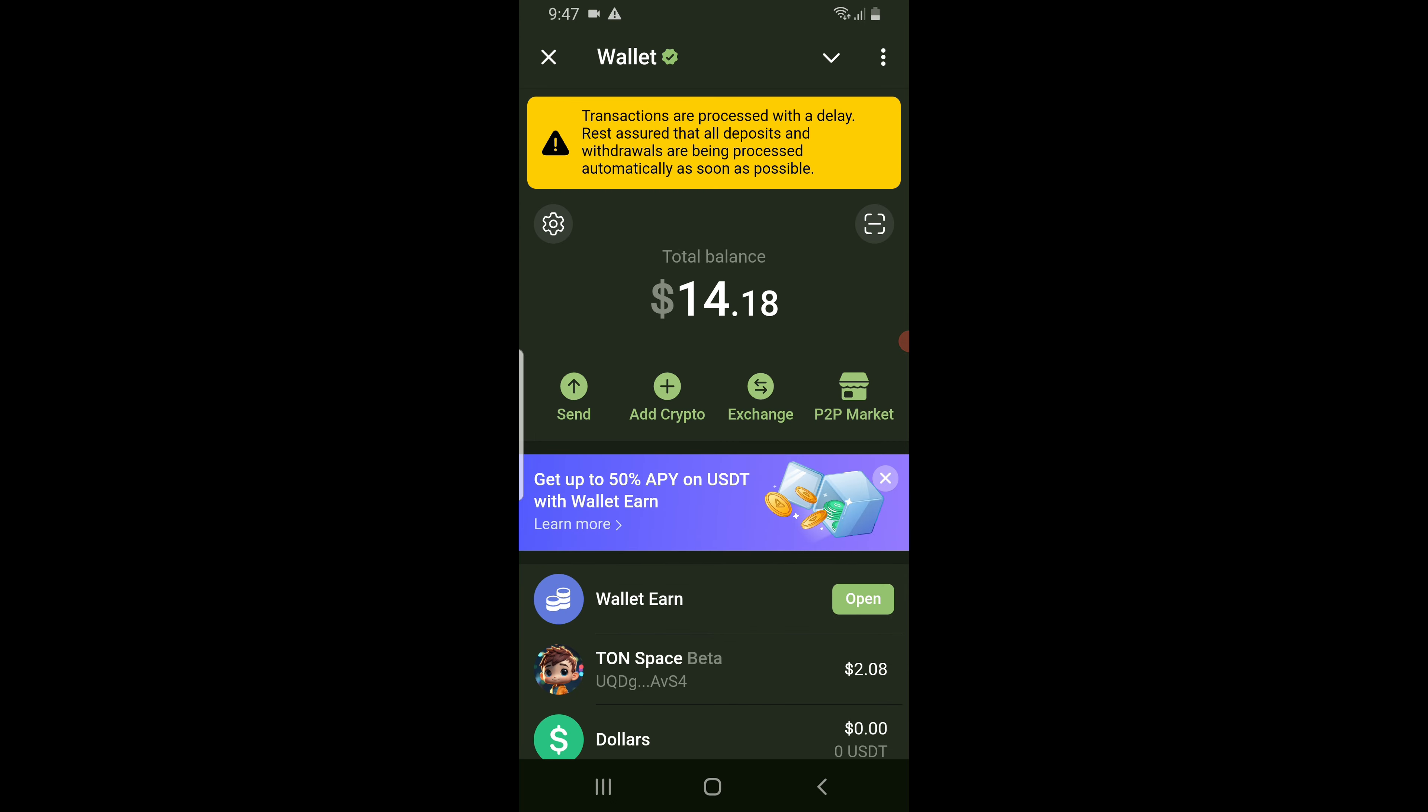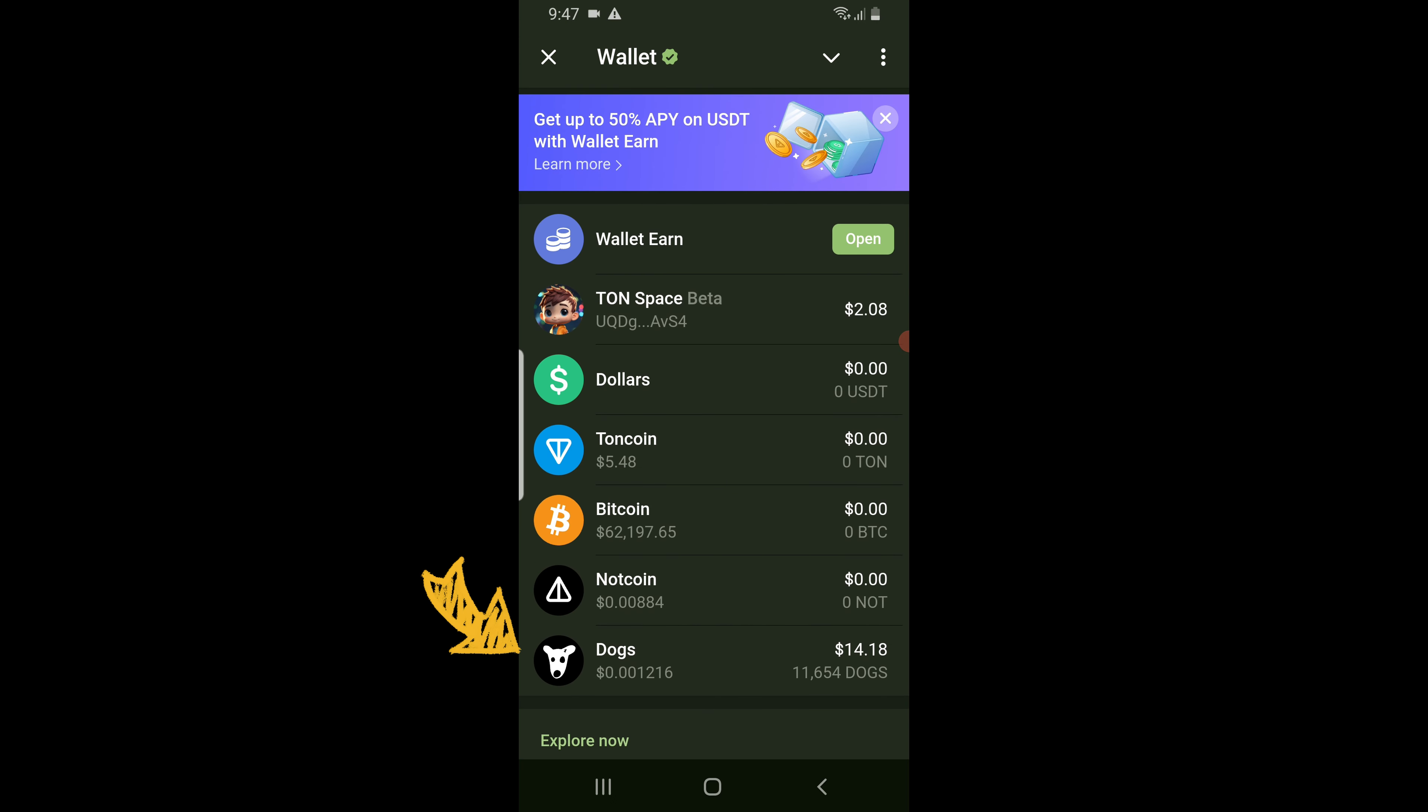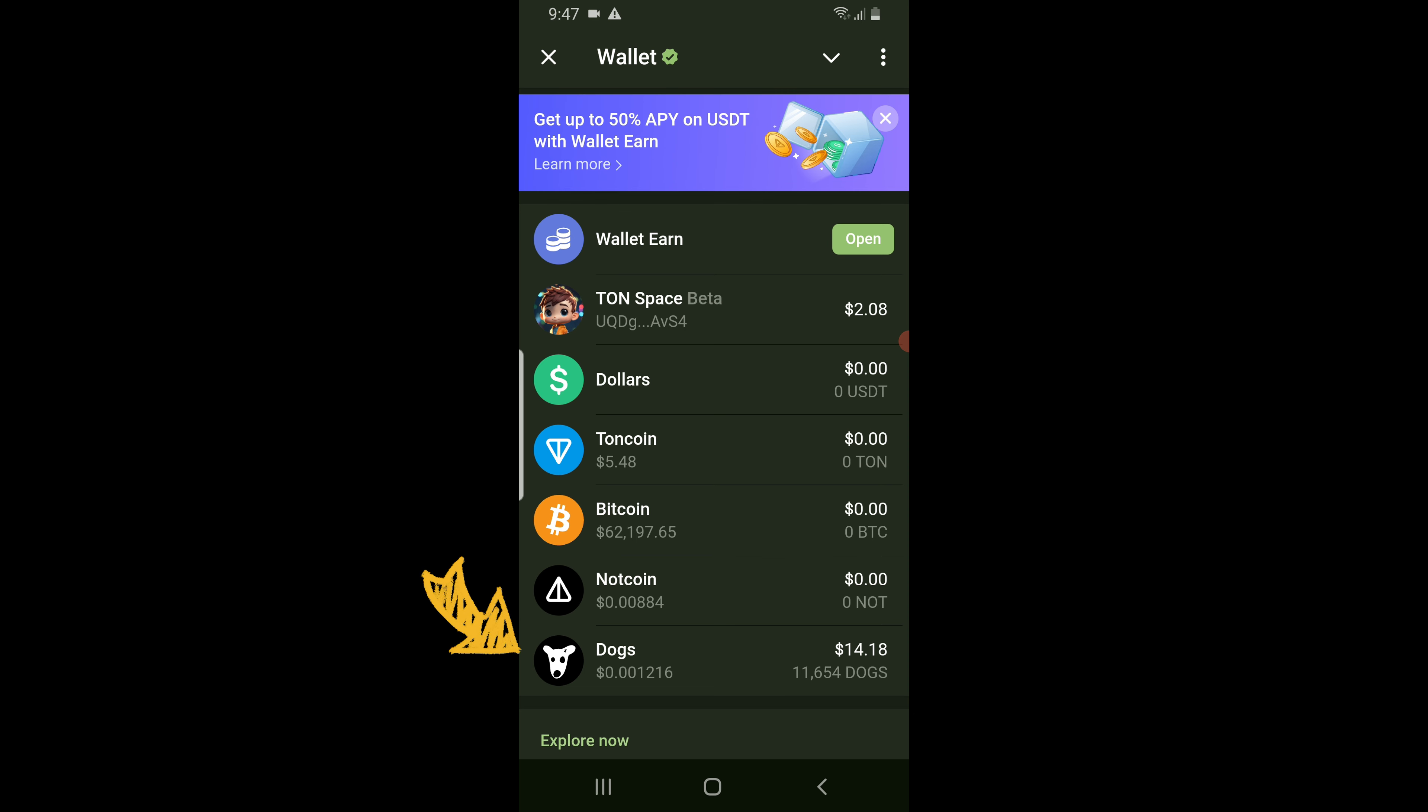Scroll down a bit, make sure you have dogs available and ready for the swap. Now tap on exchange.